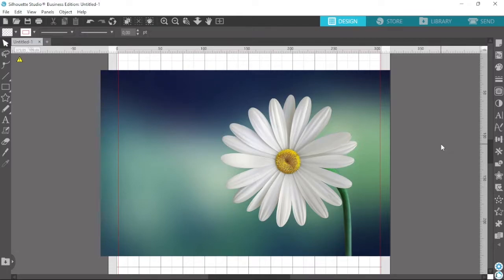Hello everyone, welcome back to my channel. In today's tutorial I'm going to be showing you how to remove a background in Silhouette Studio. It's very simple to do and we're going to be using the Magnet Trace tool. This can only be accessed with Silhouette Studio Designer Edition and above. If you don't have the Designer Edition, I recommend that you get it because it unlocks a bunch of really useful features.